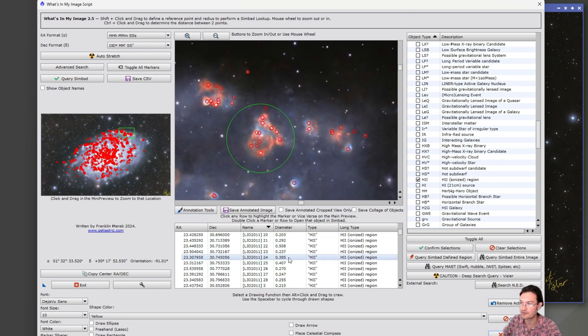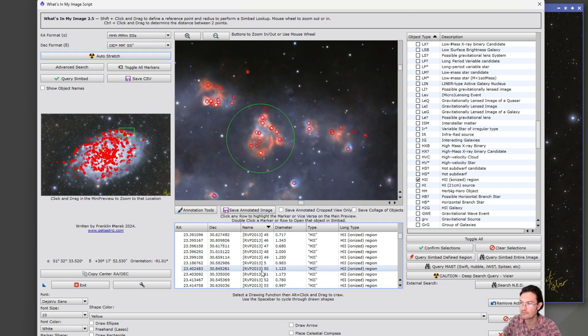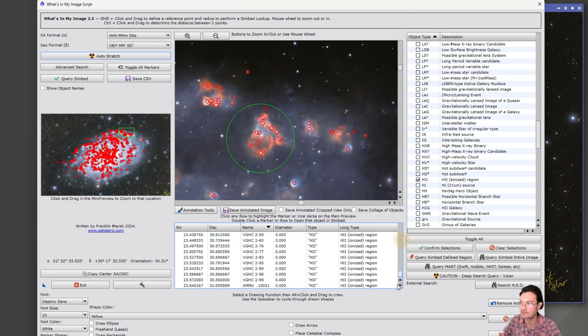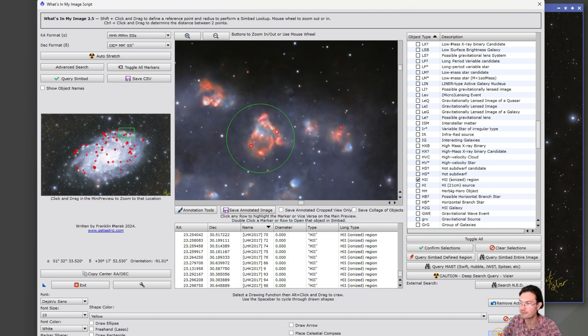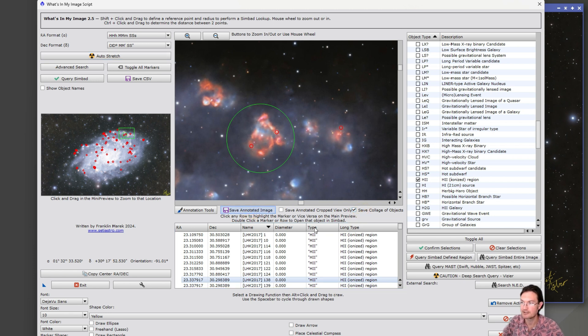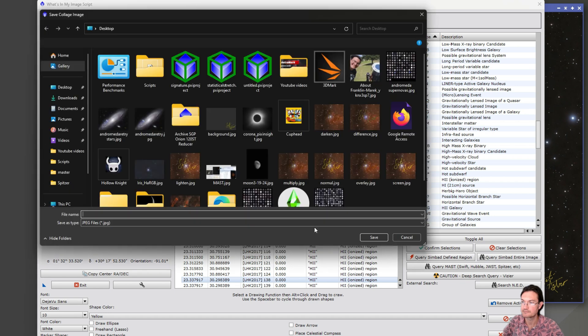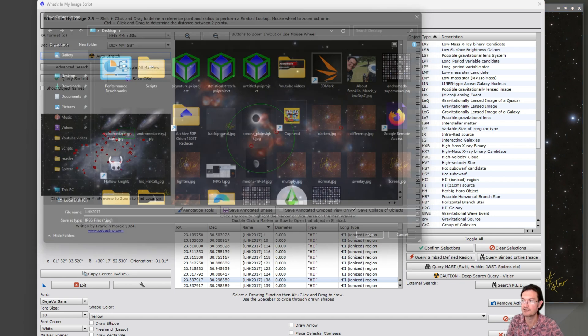And then just scroll all the way to the end, shift click to highlight them all, delete the markers. So now this is just the LHK 2017 catalog. And again, just save collage of objects, save annotated image. And this is the LHK 2017 catalog. So let's just go ahead and save that.